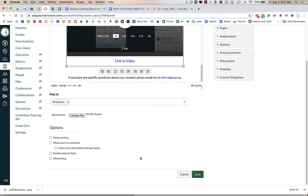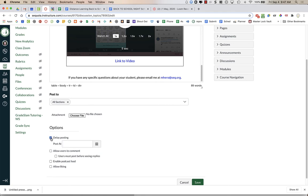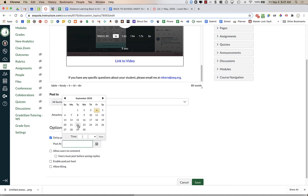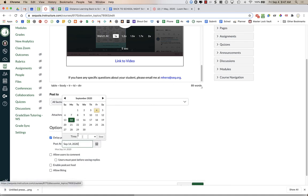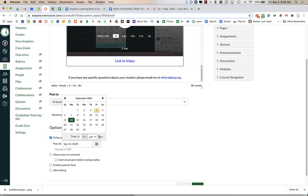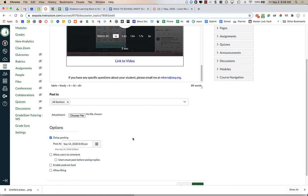Down at the bottom before I press Save, I'm going to click Delay Posting and Options. If you want to set things up in advance, you can set this up today and have it not post to your announcements until Monday the 14th. Where it says Post At, I'm going to click on the calendar. I'm going to choose the 14th, and I'm going to choose 8 p.m. So I'm going to type in 8 p.m. and say Done. What this is going to do is it's going to prevent my announcement from posting until the night before Back to School Night at 8 p.m.